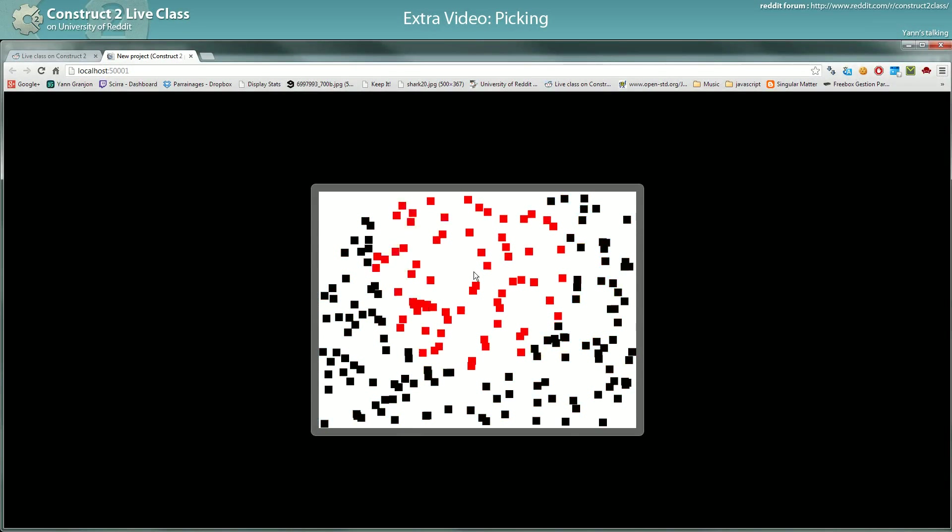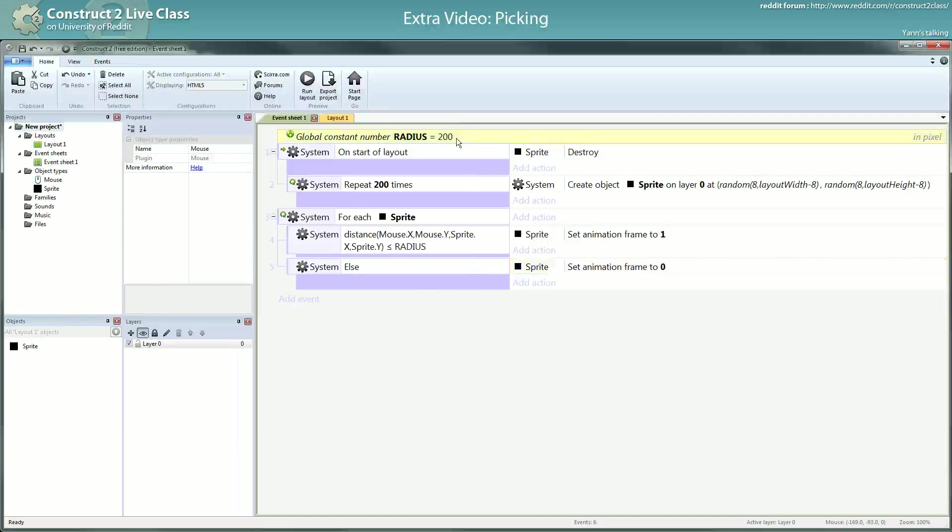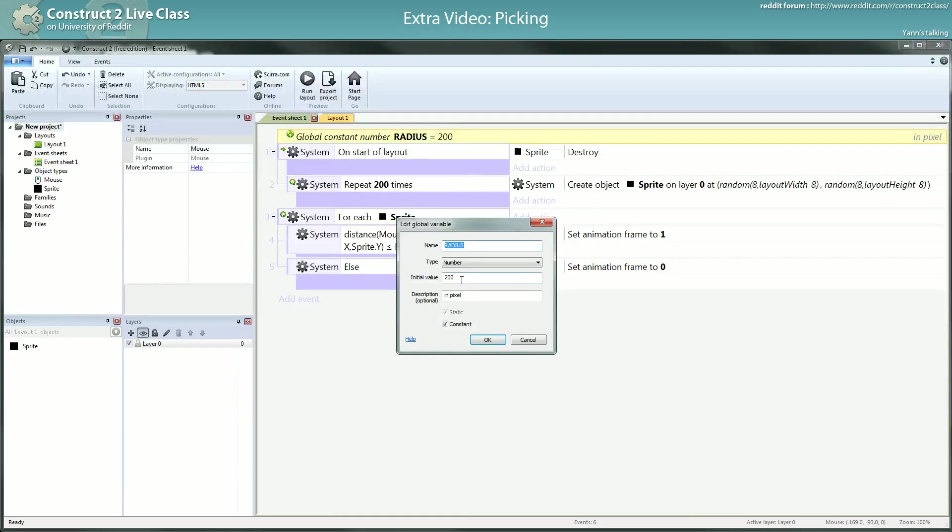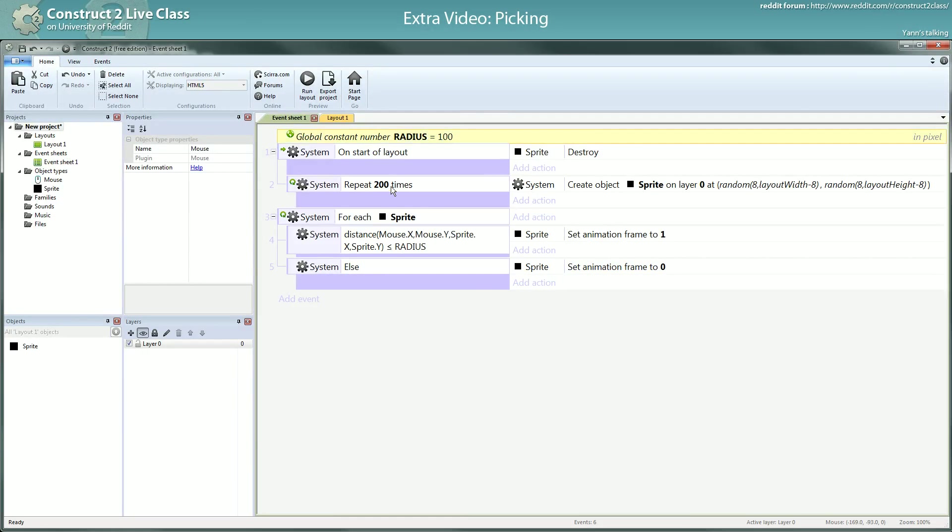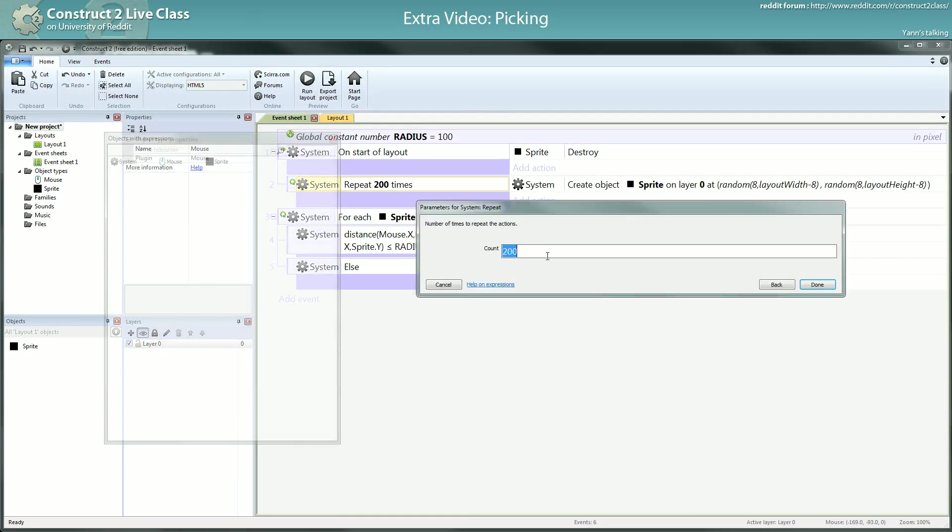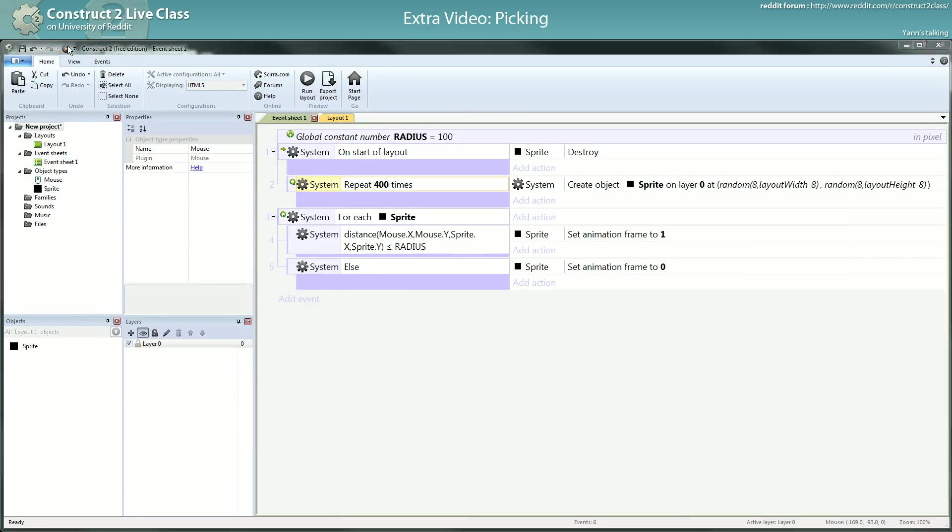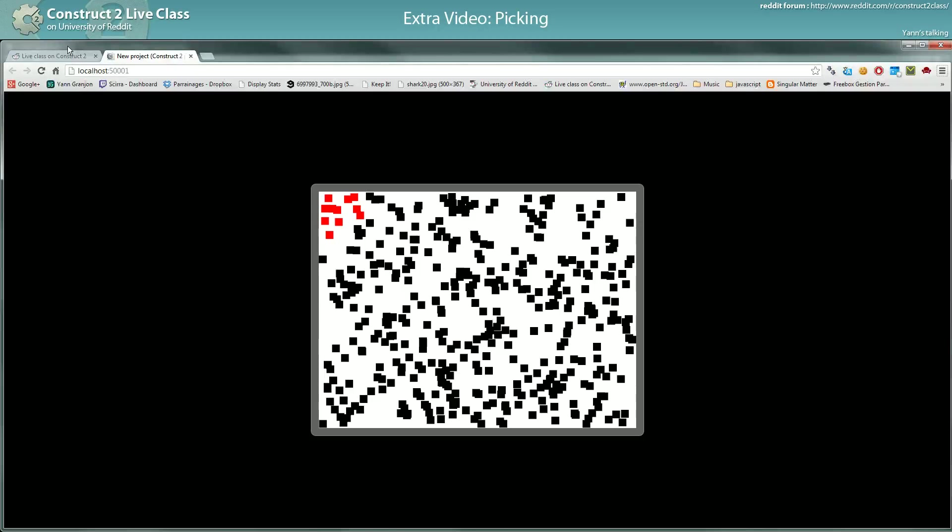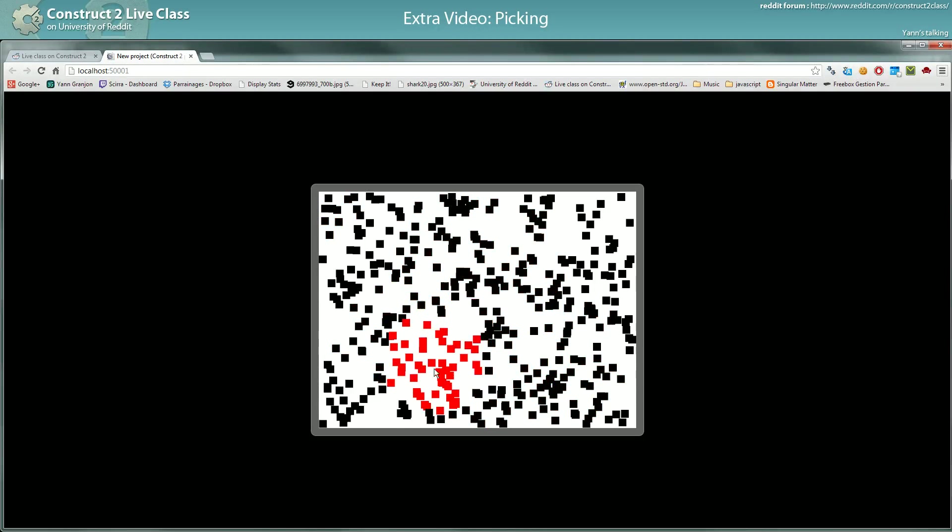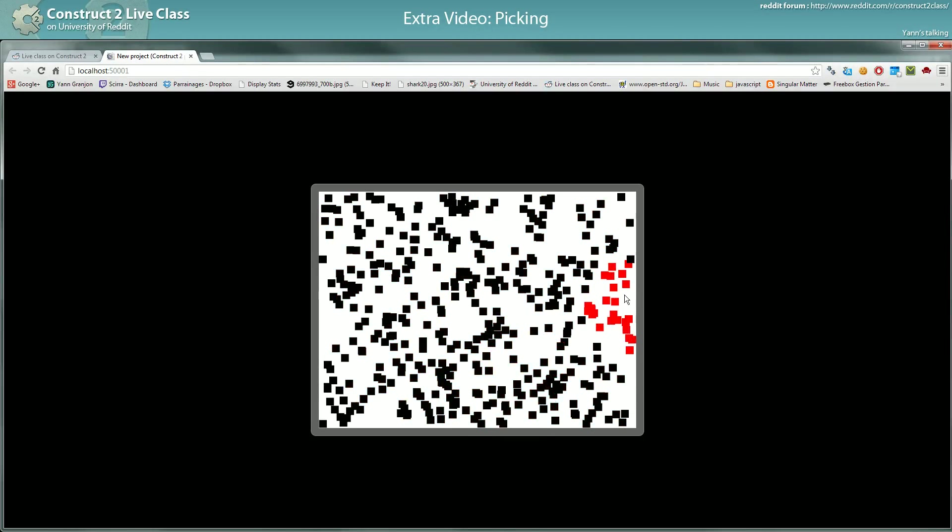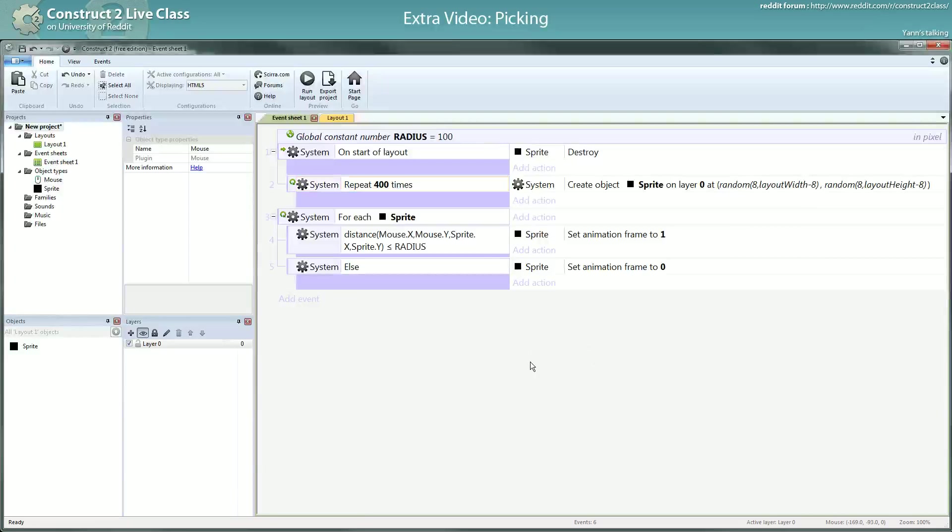I will lower the radius to 100 and maybe put more objects. And here you see, kind of cool. So yeah, that's one way to do it.